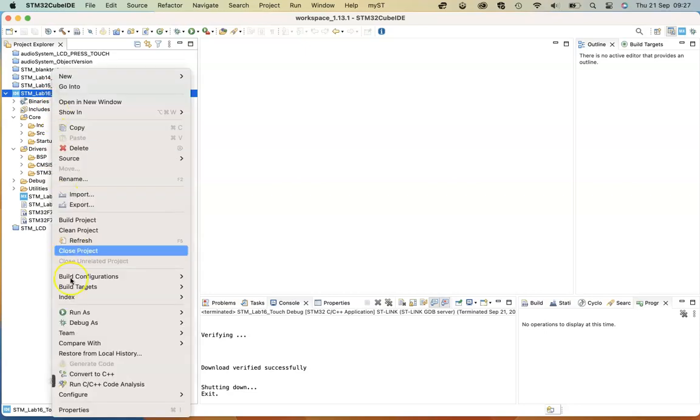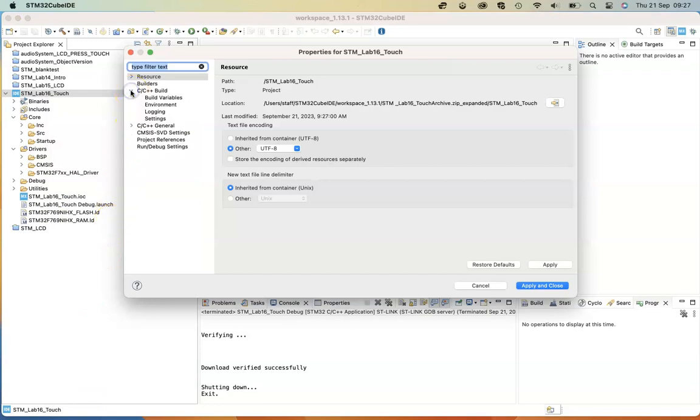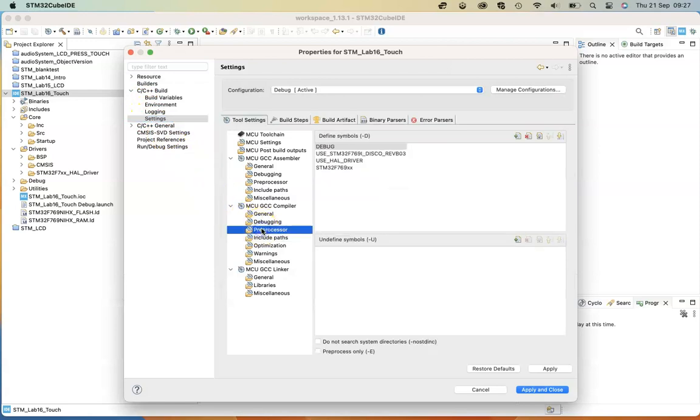And then right click on the project itself and go to properties. It's always a good idea to check the C/C++ build environment. So go to settings, preprocessor.